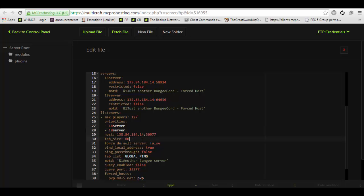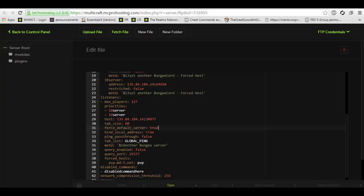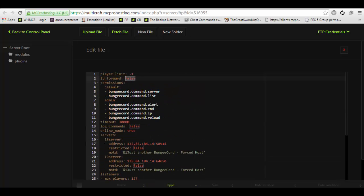This is tab size. You can ignore this. If you want it to force to the default server, which would be the first server on the priority list, in this case I'm going to put true. And you need to change IP forward to true.